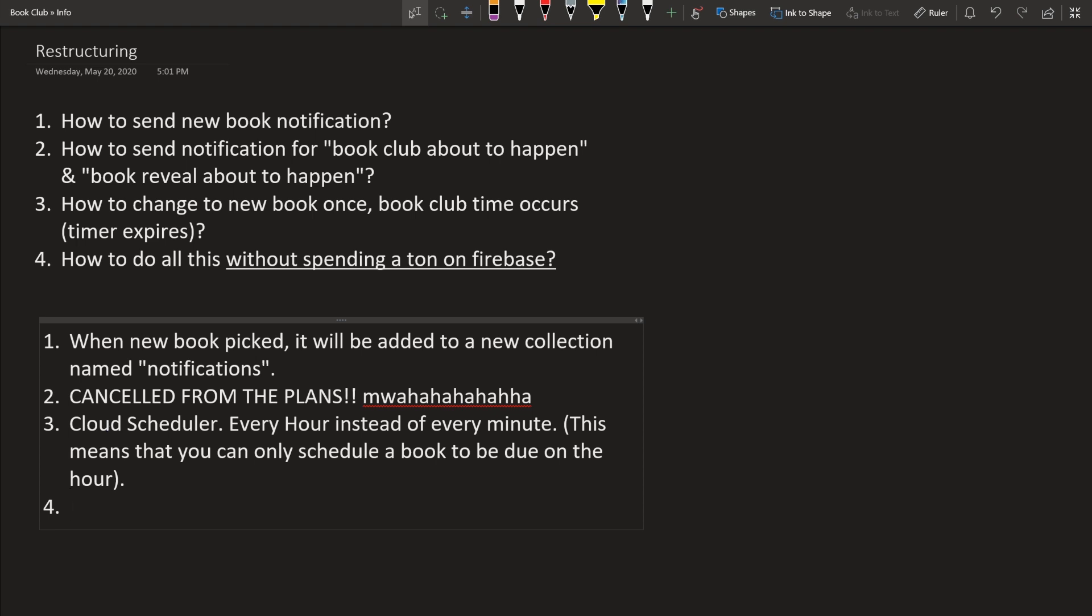And then the last, how do we do this without spending a ton on Firebase? So you can just see number 2 and 3. Those are the main ways. So we're no longer trying to send out notifications. That means we don't have to check every minute whether a notification needs to be sent out or things like that. And then we only check every hour for the cloud scheduler, which makes a lot less reads, and a lot less function invocations.